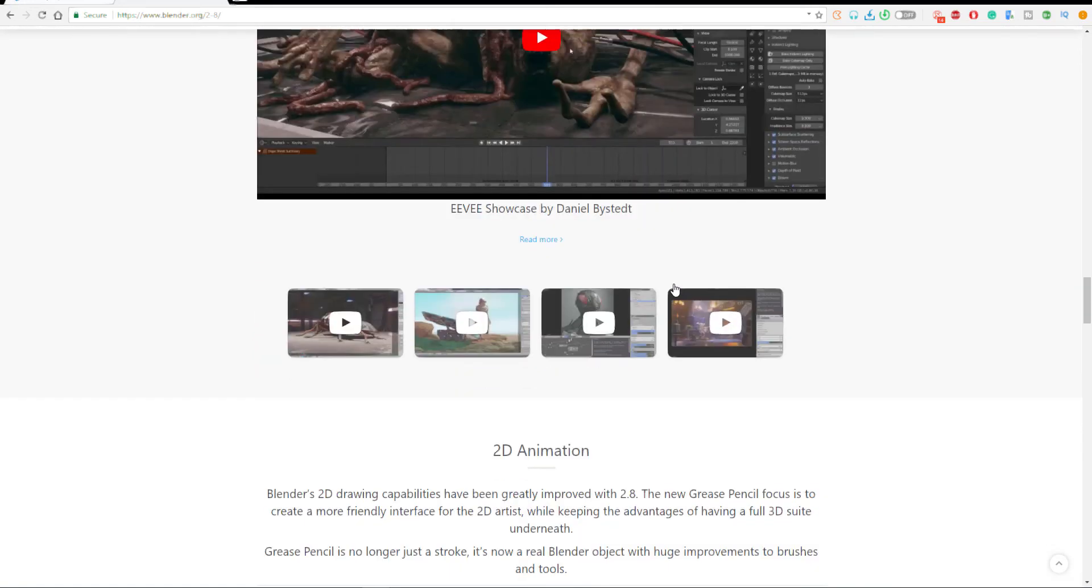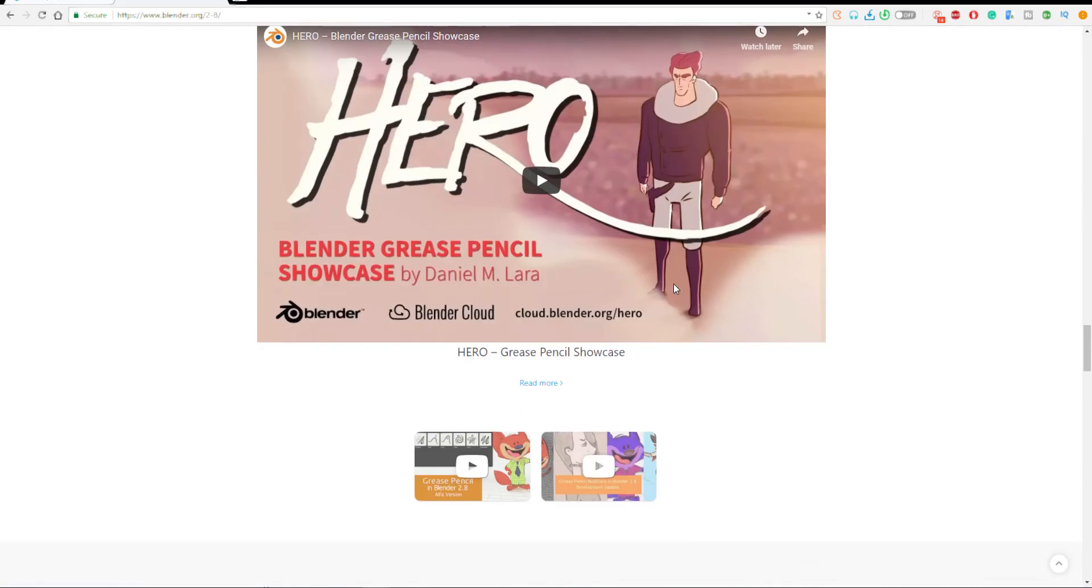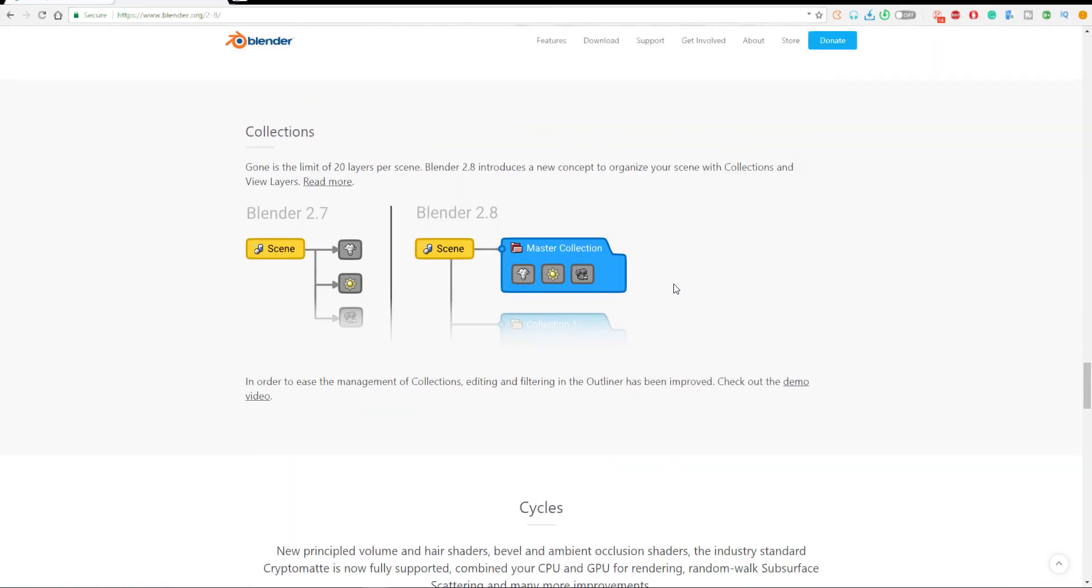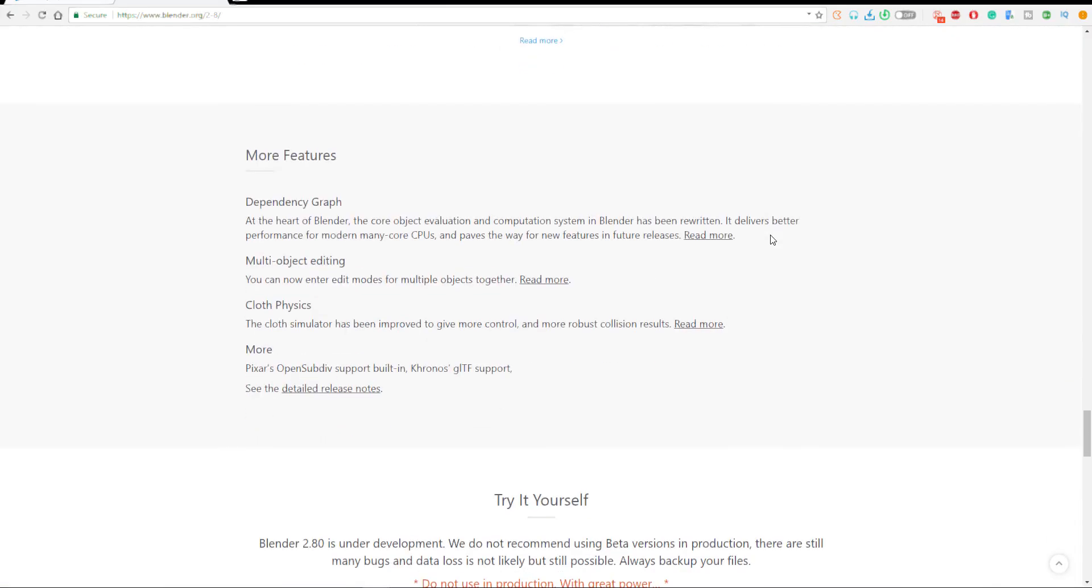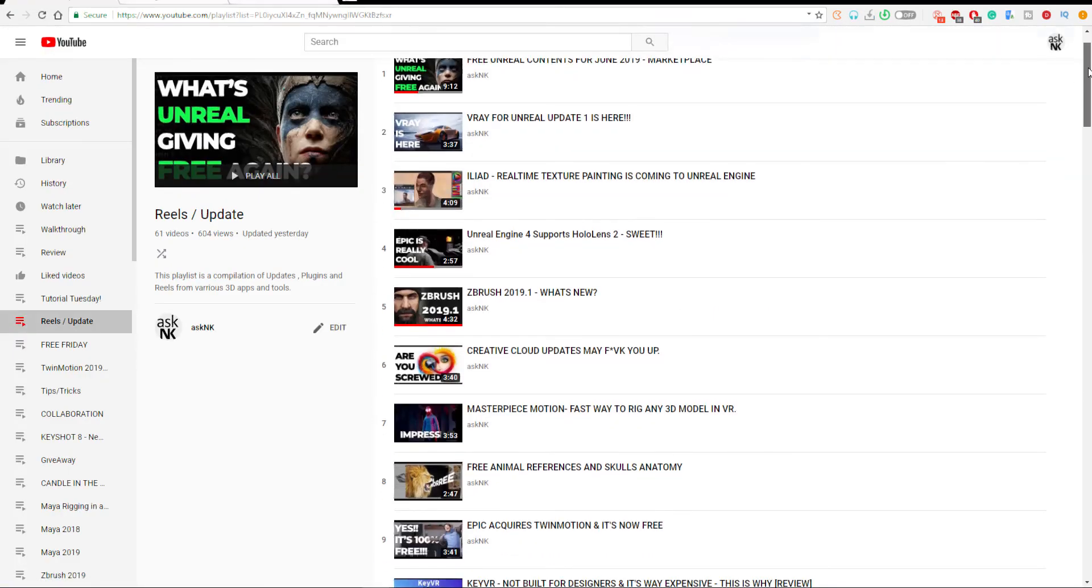If you're new to this channel go ahead hit the like button also go ahead hit the subscribe button and turn on notification so you don't miss the next news or the next update that is coming to you.